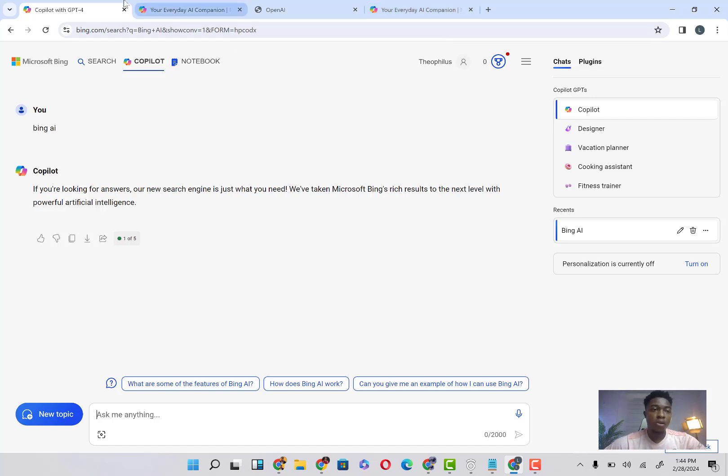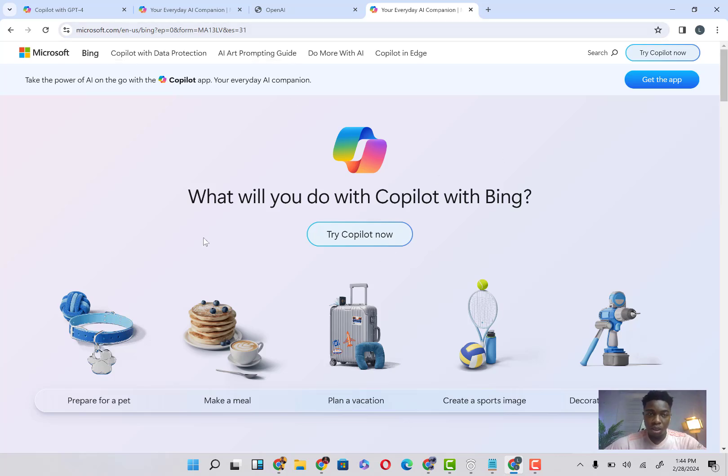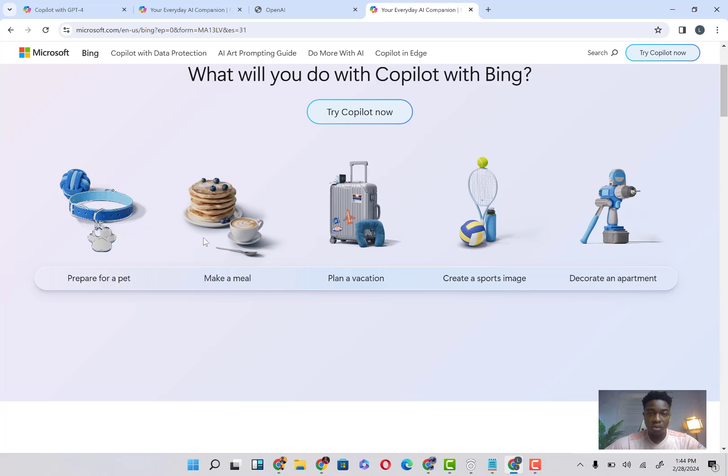Also, if you don't want to open this on Microsoft, on Bing directly like we did earlier, you just come on your browser and type Bing AI and it's going to bring you here. So once it brings you here, you can see it says 'What will you do with Copilot?' So it says 'Try Copilot now.' You're going to click on try Copilot now.